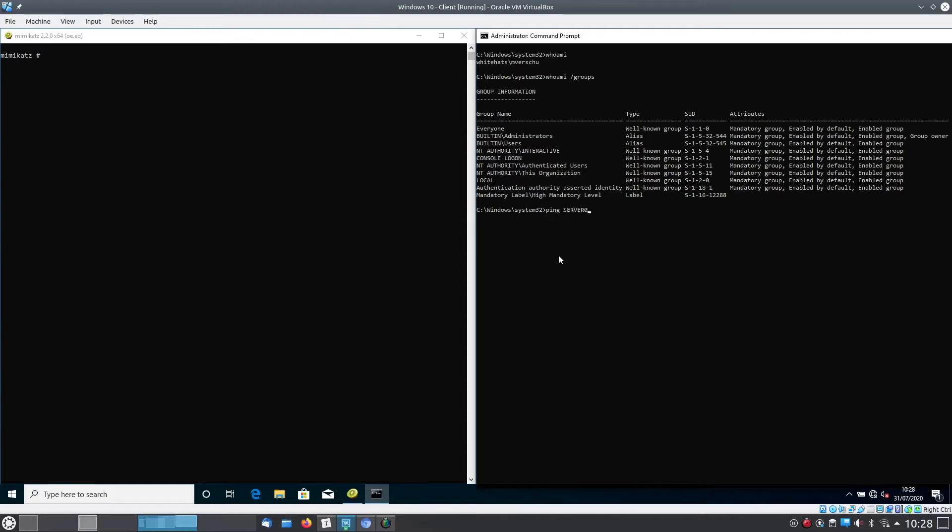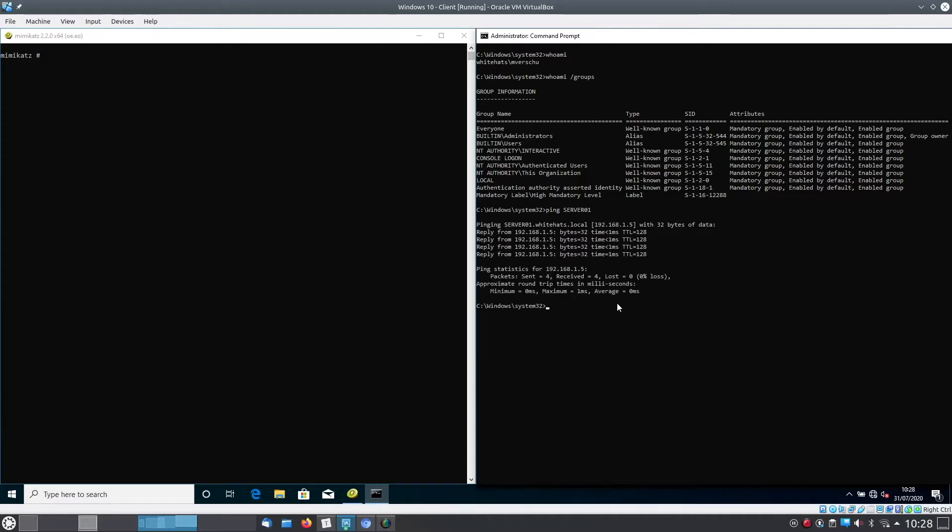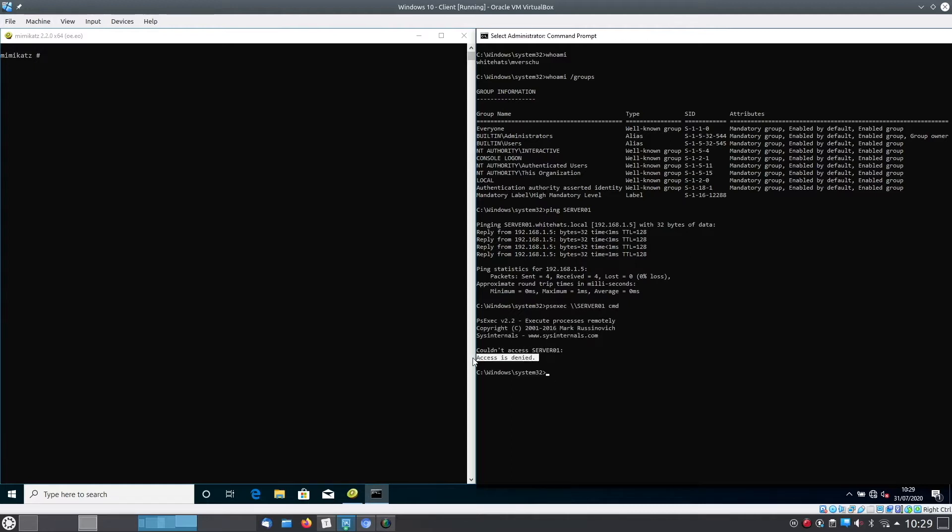We will ping the server 01 to see if that's alive and we can reach it. This is the domain controller. We will also use a tool called psictag to see if we can execute a cmd shell on the server. At this moment access is denied.